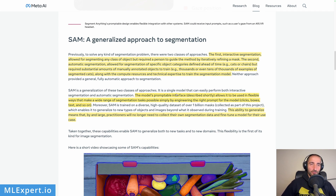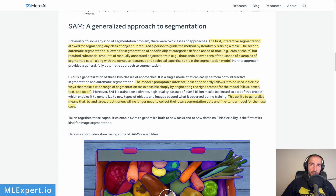SAM is a generalization of both of these approaches. They provide this promptable model where you can put in some text, and as they say you can prompt with clicks, bounding boxes, texts, etc., which is very cool. They're talking about the dataset with one billion masks, which is pretty huge. They say that the ability to generalize means that practitioners will no longer need to collect and label their own segmentation data, which is quite a bold claim — and this would be the case if the model is perfect.